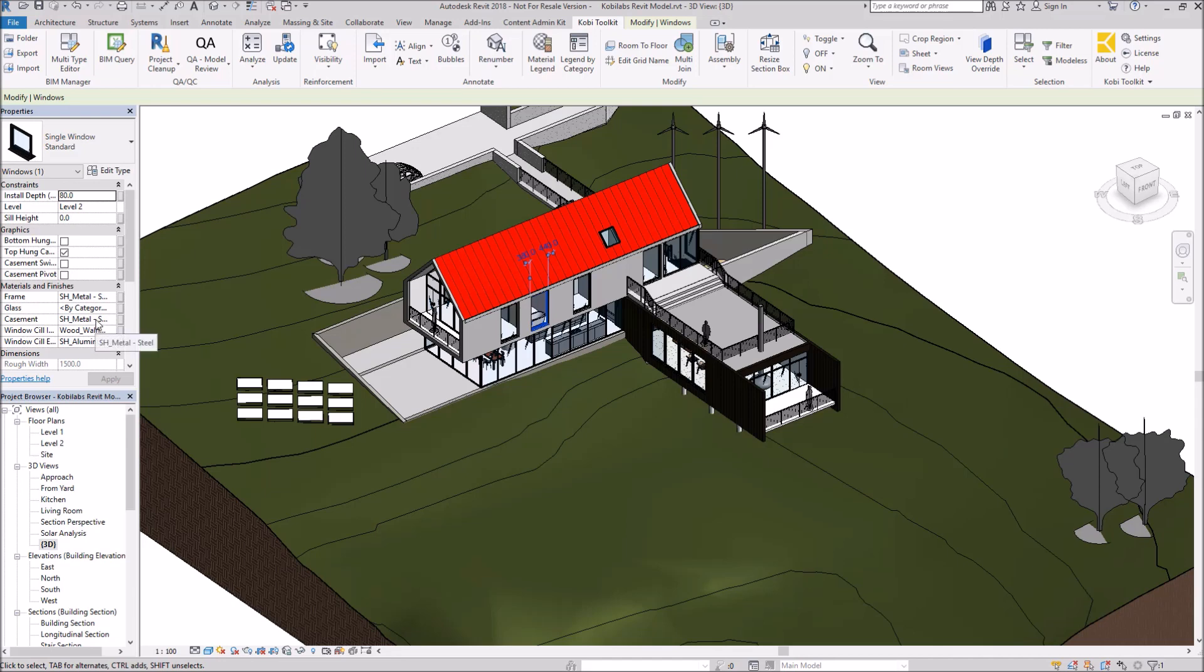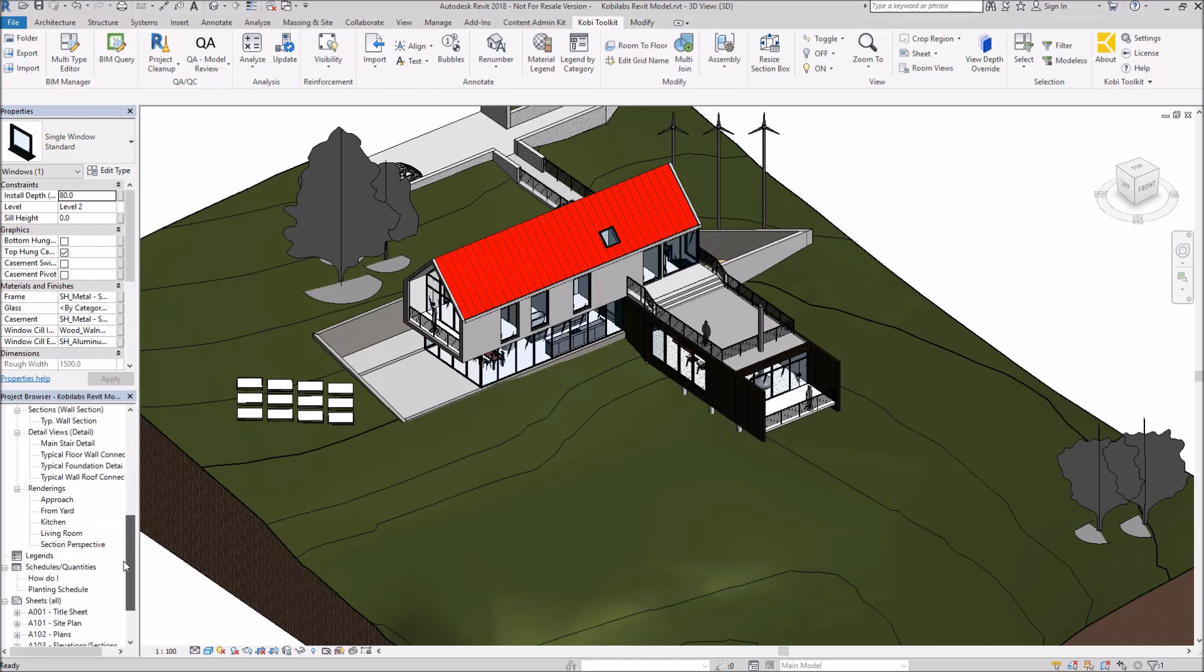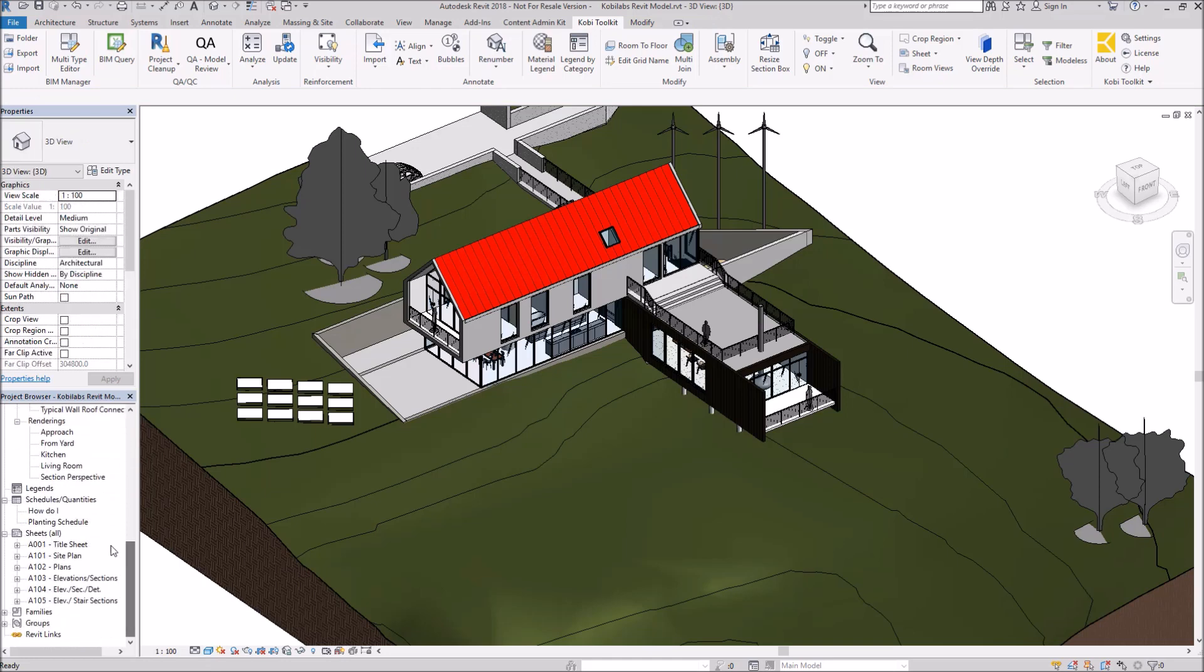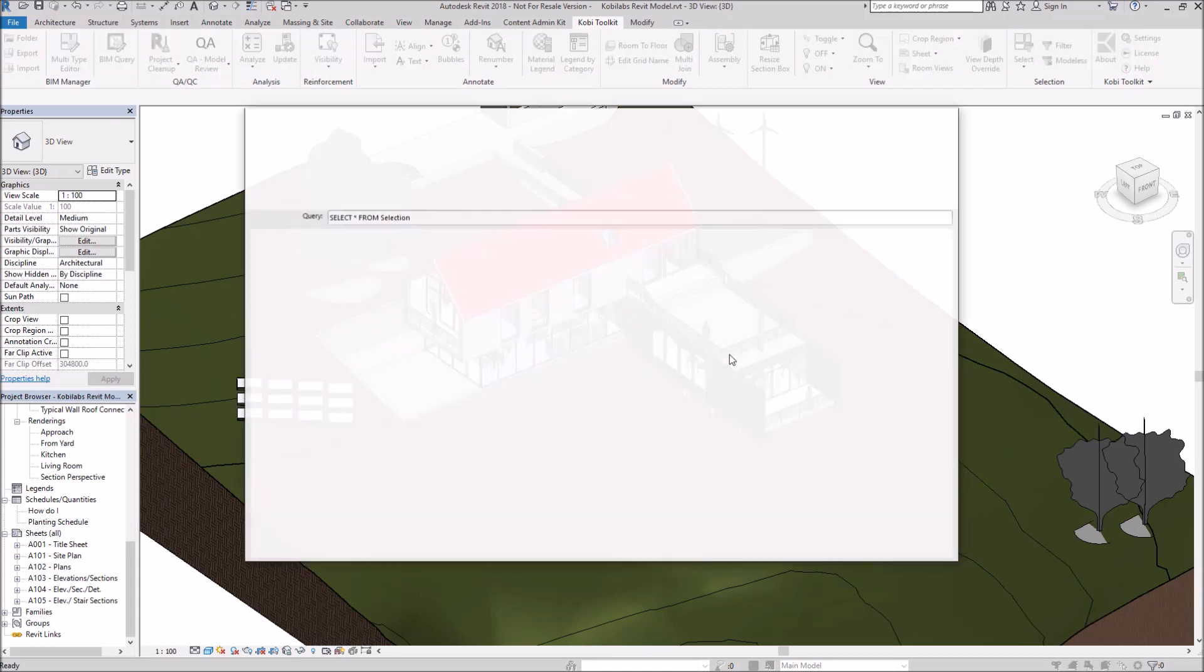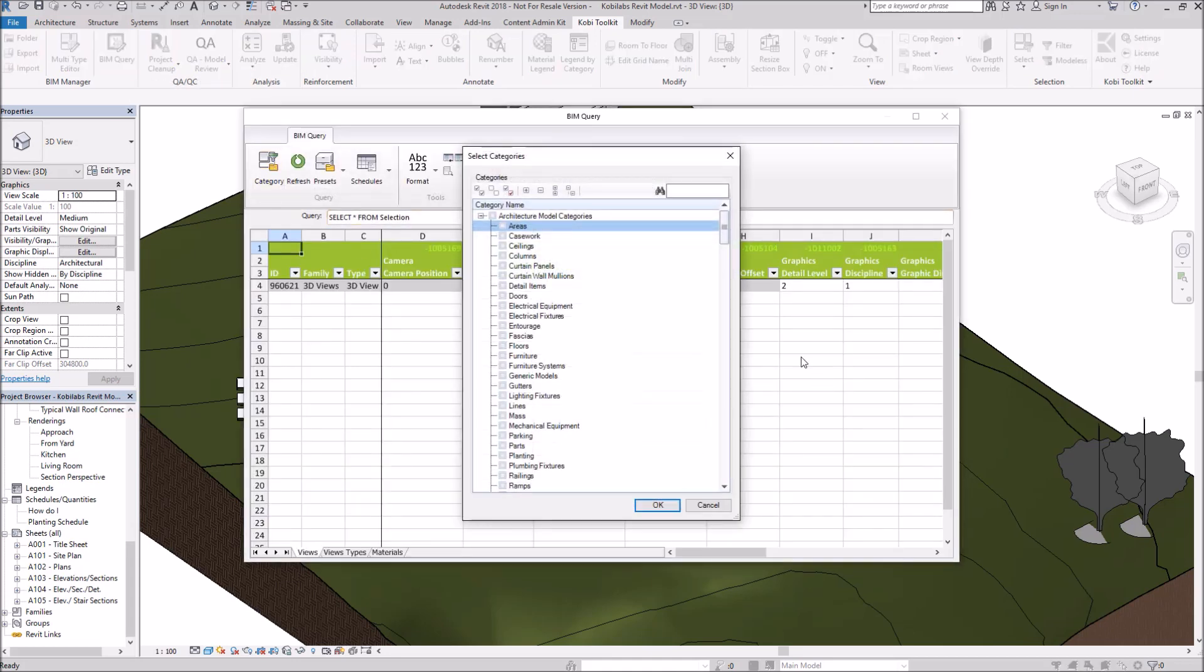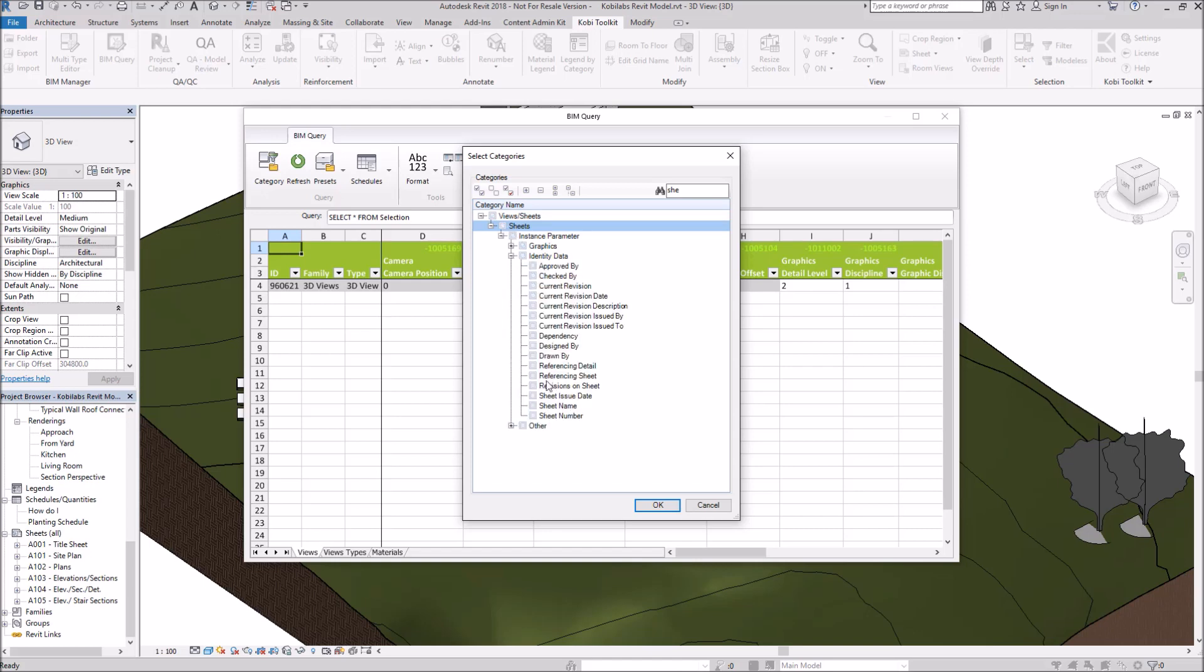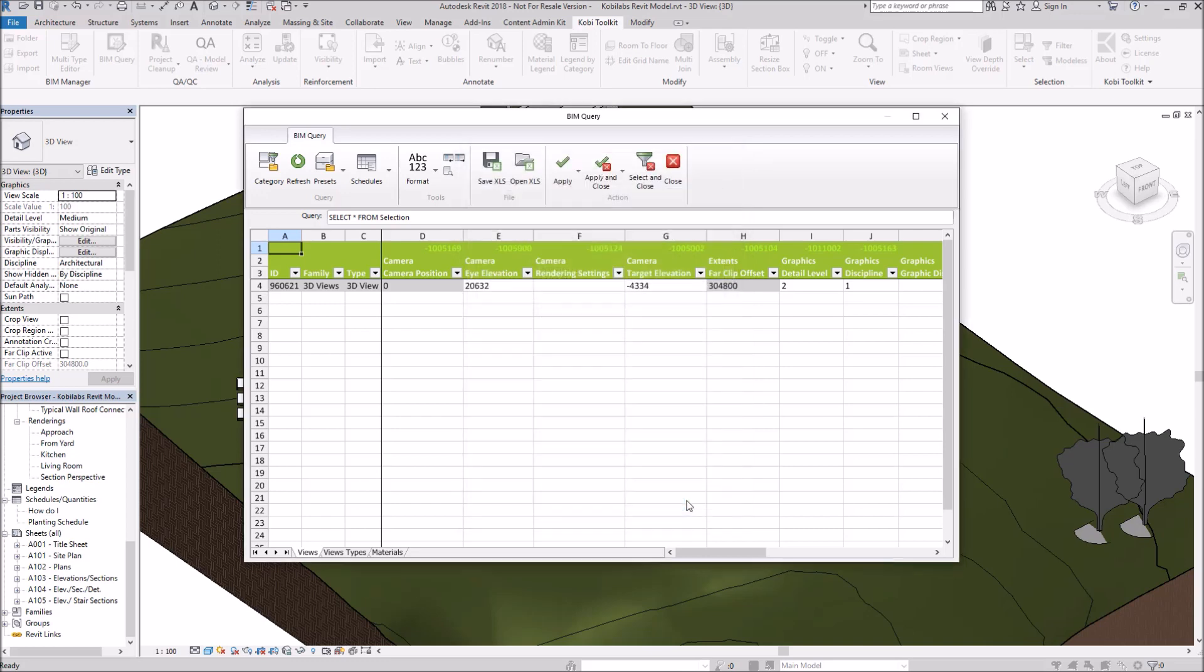Now I'm going to show you a couple other things. Let's go down to Sheets. I want to create a new sheet in here. So I'm going to come up here to BIM Query. I'm going to go to Category and type in Sheets here. There's Sheets. Same thing. I don't want to see all the properties for Sheets. I want to see the sheet name and the sheet number. And I'm going to go OK.